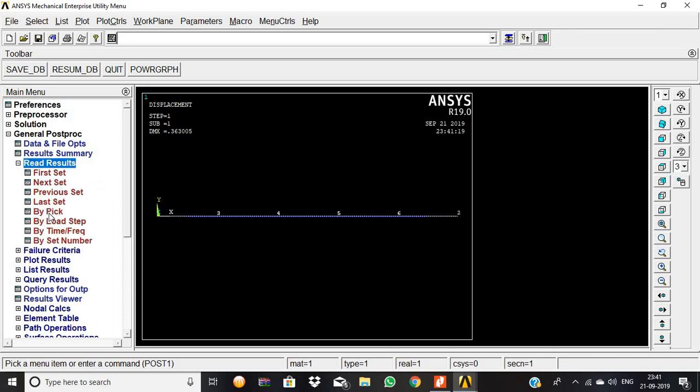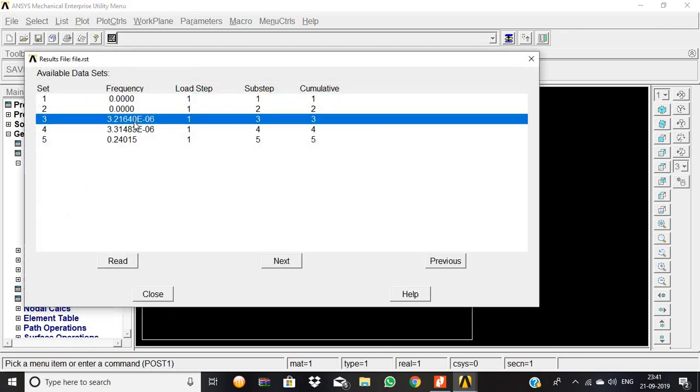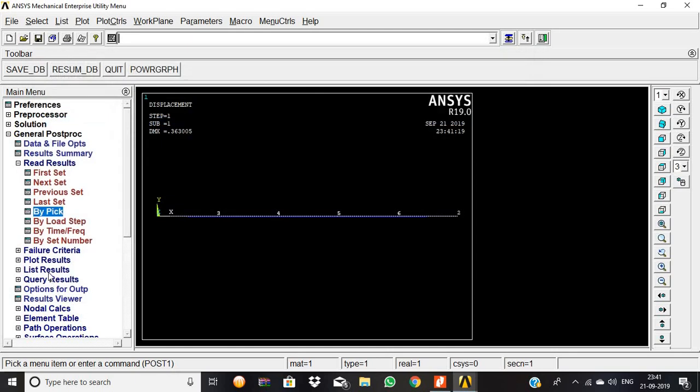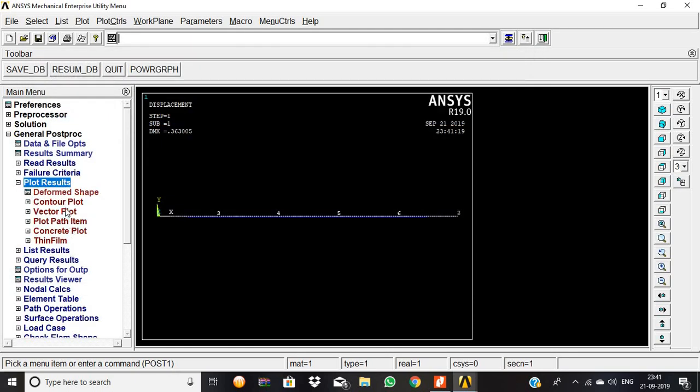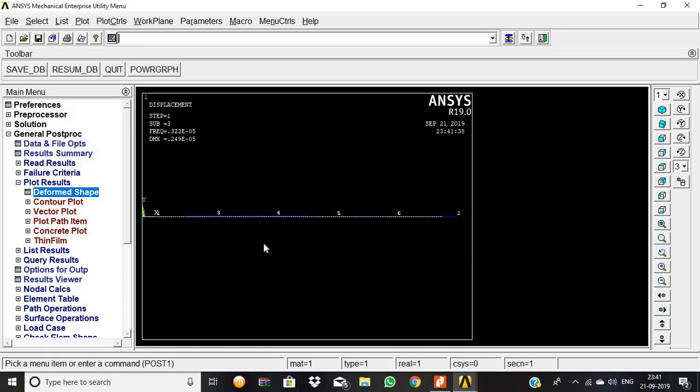Now again read results by pick. The third value produces some frequency value, 3.2 into 10 power minus 6. Third frequency value, give read, then close. Plot results, deformed shape, deformed plus undeformed, then okay. Some value is produced here.